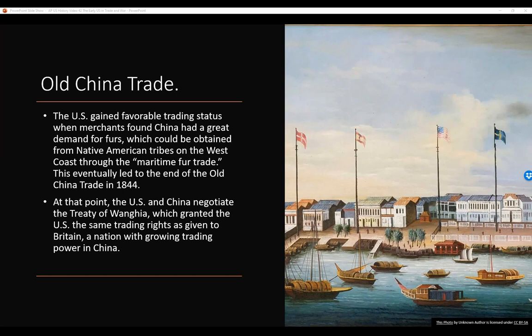The U.S. gained favorable trading status when merchants found China had a great demand for furs, which could be obtained from the Native American tribes on the west coast through the maritime fur trade. This eventually led to the end of the old China trade in 1844. At that point, the U.S. and China negotiated the Treaty of Wanghia, and the U.S. was granted the same trading rights as given to Britain, a nation with growing trading power in China.